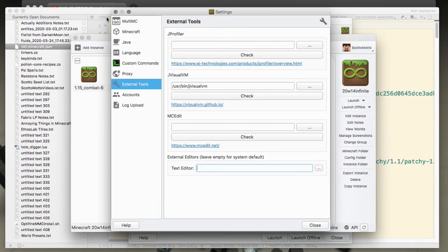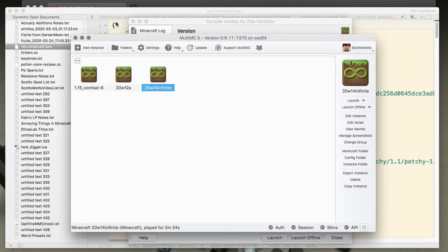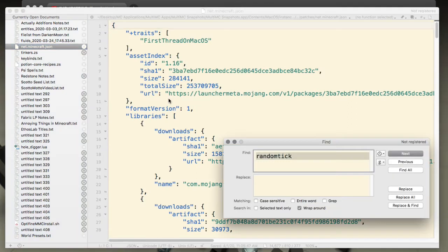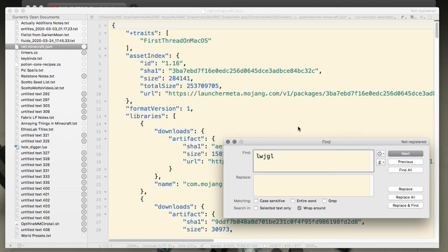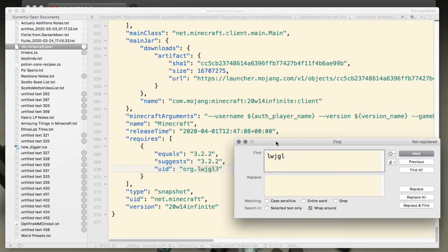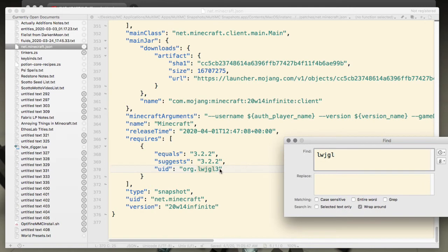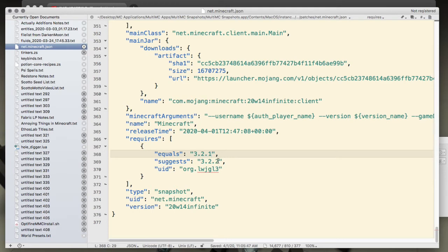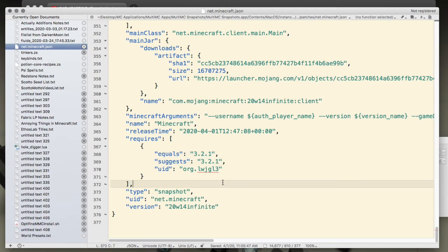I'm using text wrangler for that and that's fine. So here it is - it's opened and now we want to find LWJGL here in this JSON file. It's going to tell us right here that it's version 3.2.2.